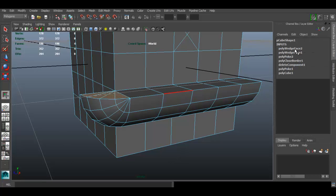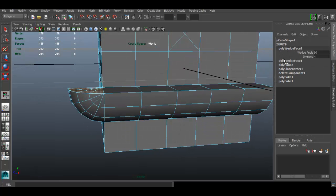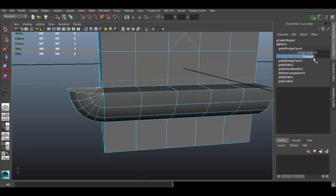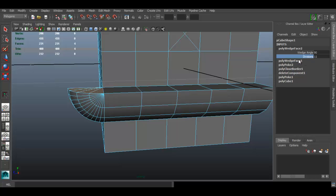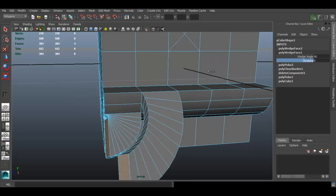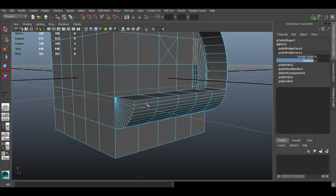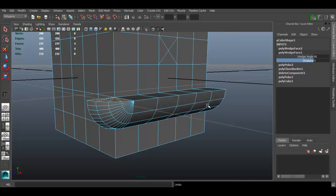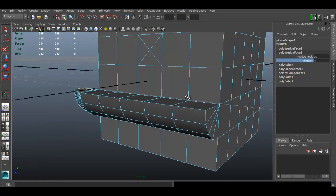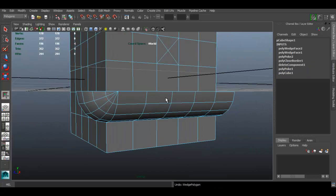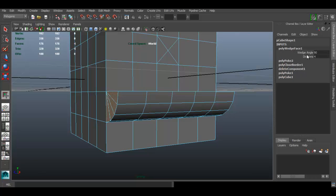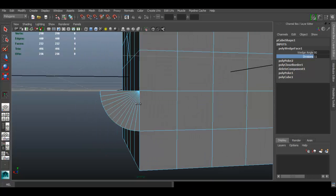In the Channel Box, open the options for the Wedge Face operation. You can add more divisions to make the arc rounder or less round. You can type a value or click on the word 'Divisions' and use middle-mouse drag. If you want more divisions on an earlier operation, undo and redo it with the adjusted division count.